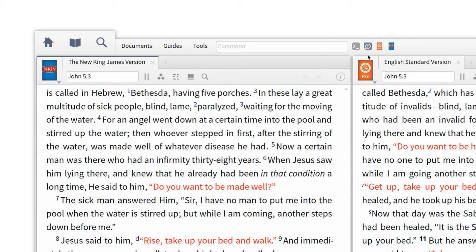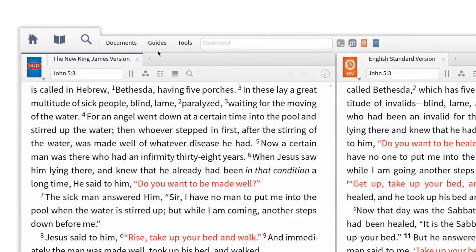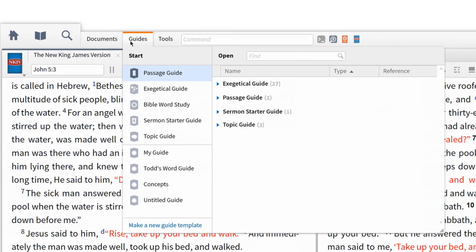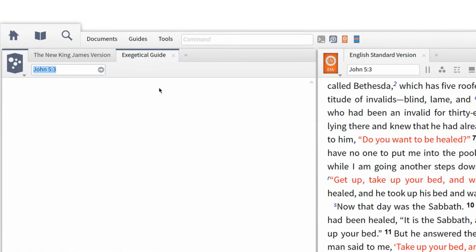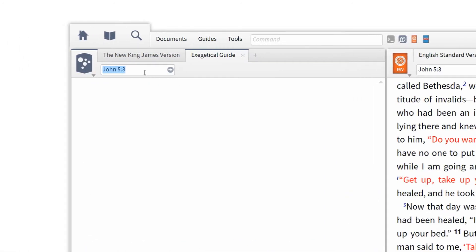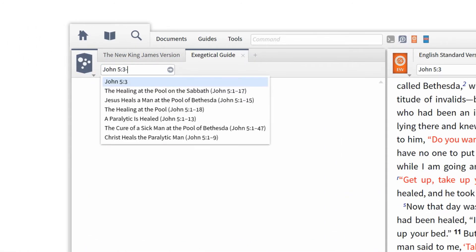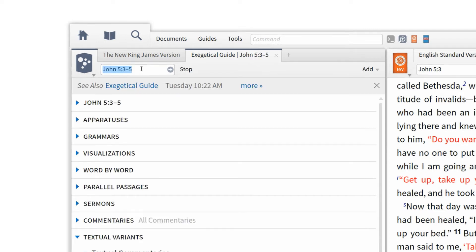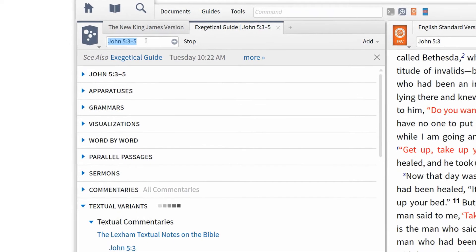Logos makes textual criticism easier than ever before with the new textual variant section in the Exegetical Guide. To begin, go to Guides and select Exegetical Guide. Now input John 5:3-5 into the reference box and press Enter.